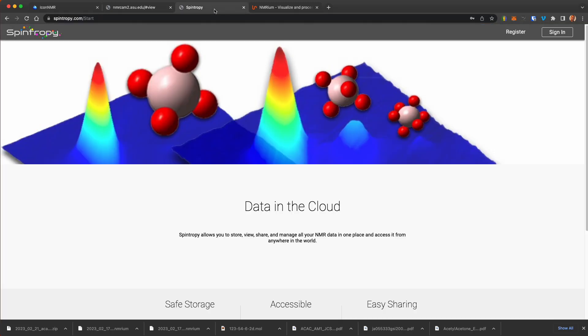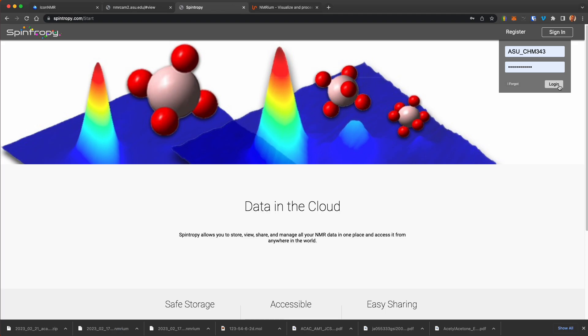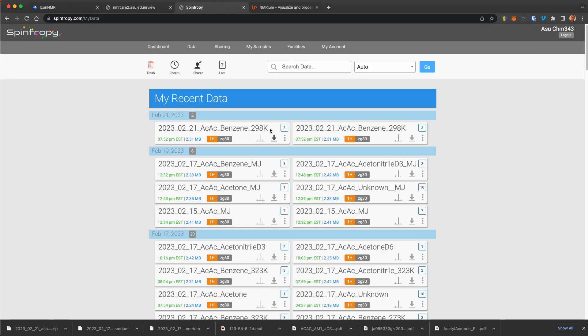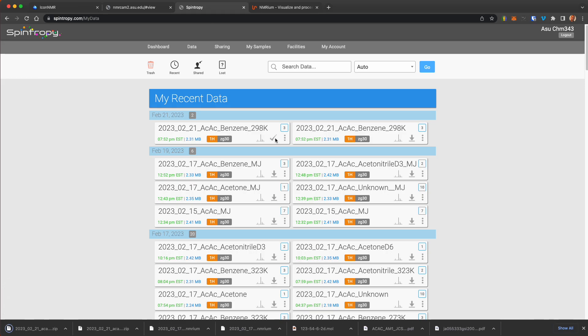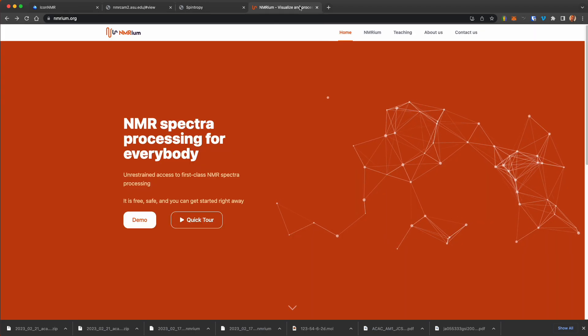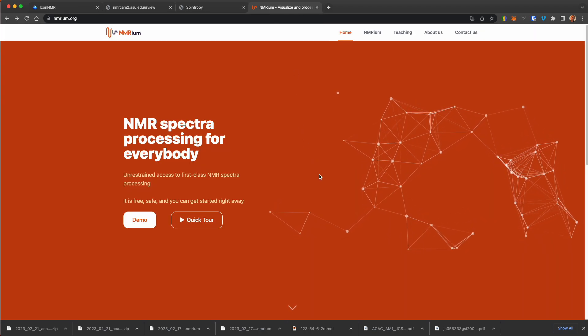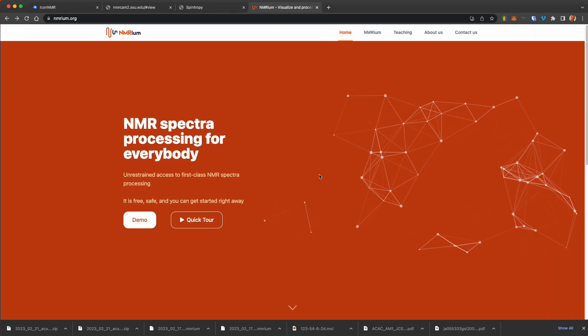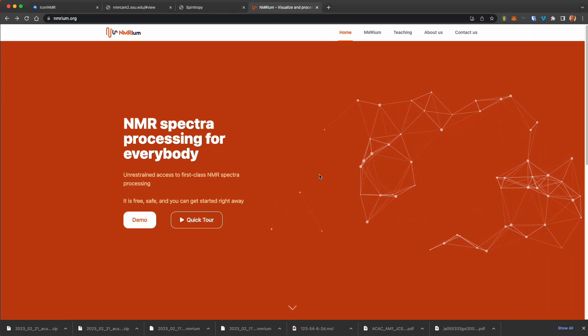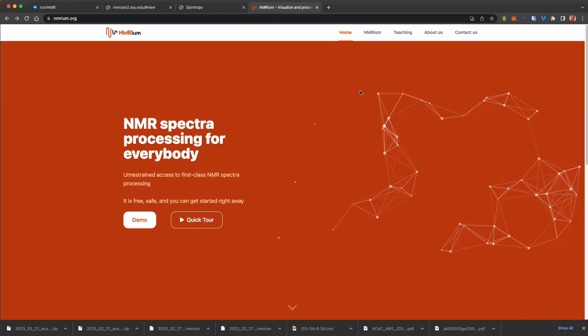This data is automatically saved to data in the cloud at spinterp.com, so we can download or view that data and download it. So download that data where any of these data sets we can download onto our own local instrument. And now, once we have this data, let's look at processing and analyzing this data.